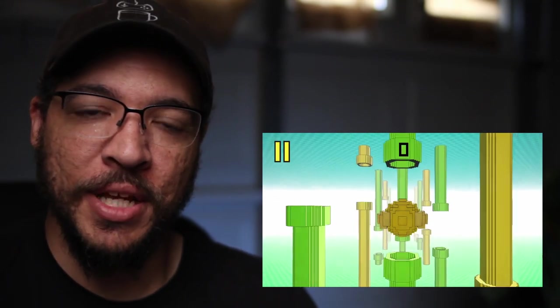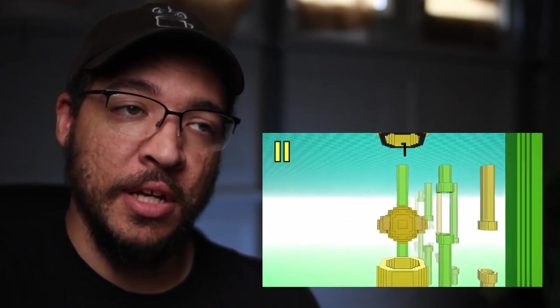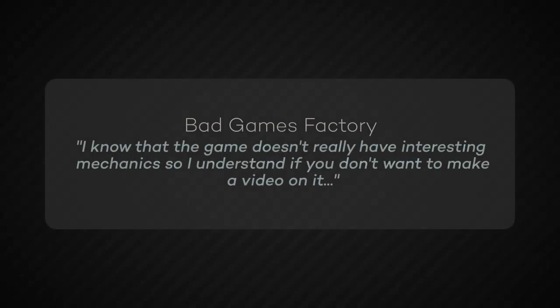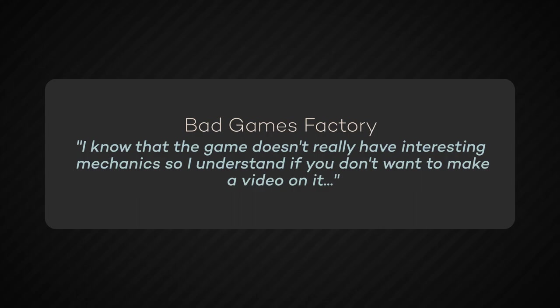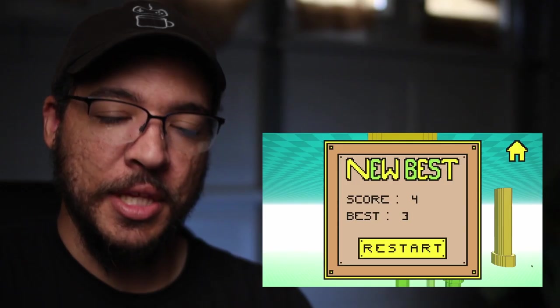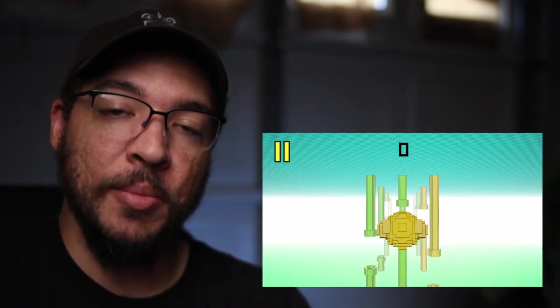What is Flap in 3D? So Flap in 3D is very much a 3D Flappy Bird. This person said, I know the game doesn't really have that interesting of mechanics, so I understand if you don't want to make a video on it. You hold that right there, sir.